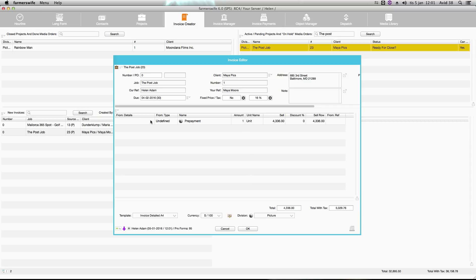So now we have our line here and we will change the name. You can write whatever name you like. I will keep prepayment here and just add that it is 20%.